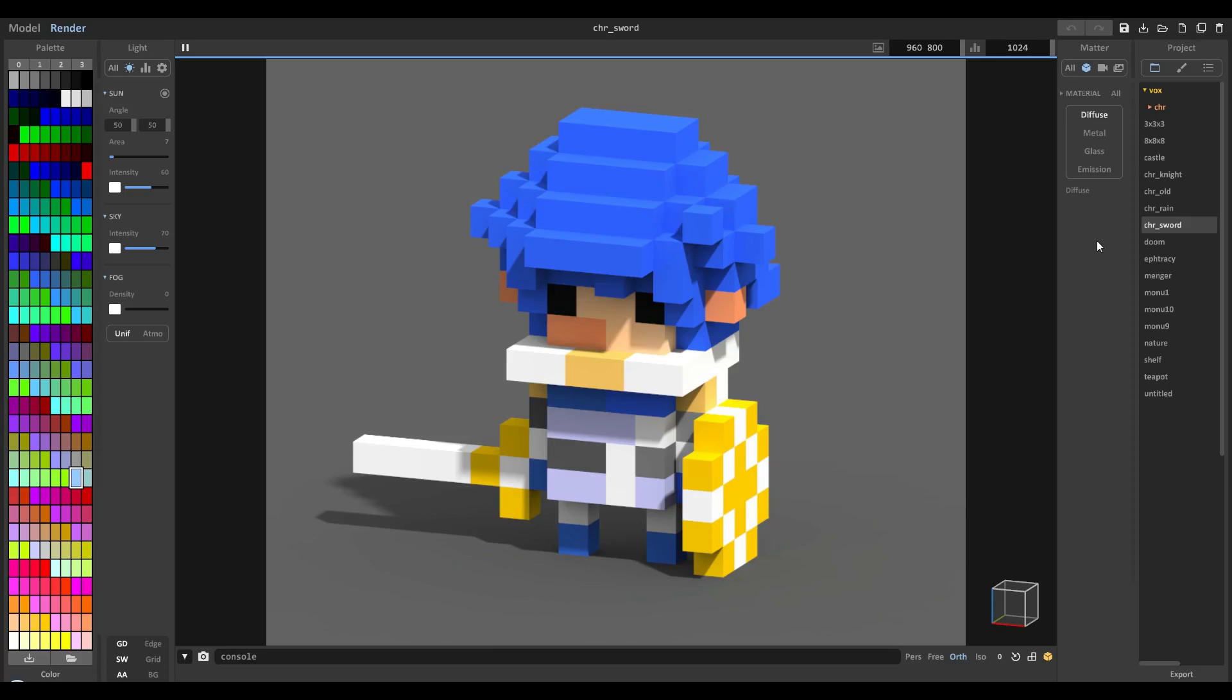It's one of the coolest things I've seen just because it works so well and it looks so great. I have a character here that comes with MagicaVoxel of course. This is character Sword and I'm going to go ahead and go over this.